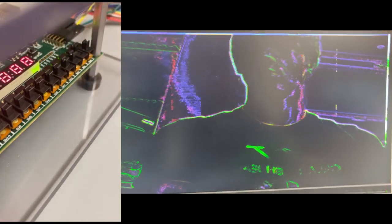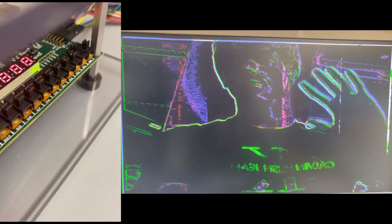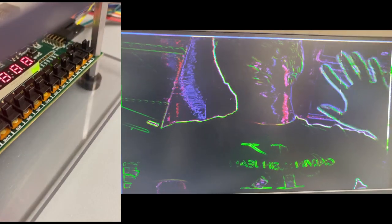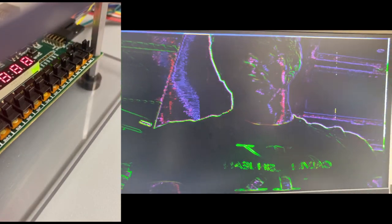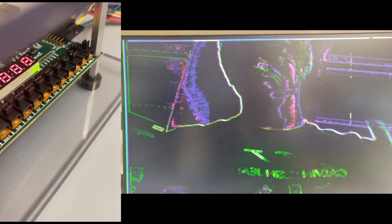However, our second filter with the second toggle switch is the Sobel edge detection filter. You see around the edge of Giacomo, it is highlighted.